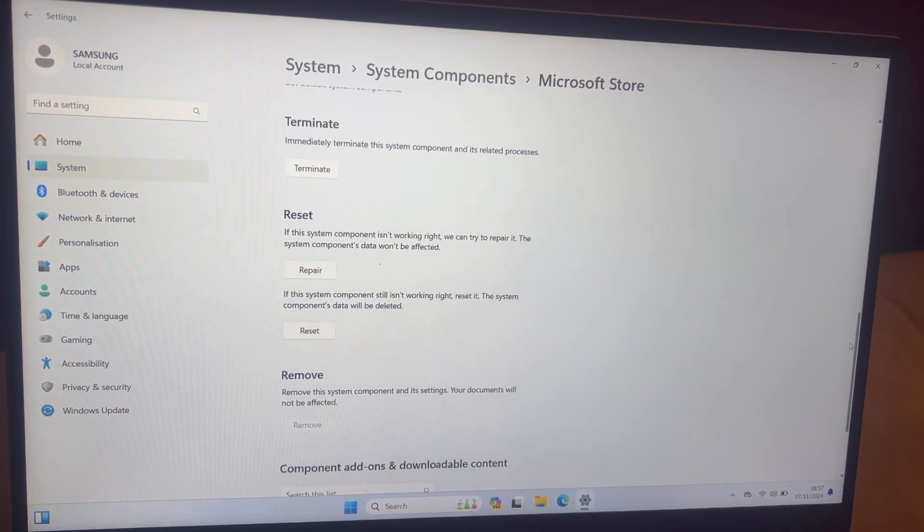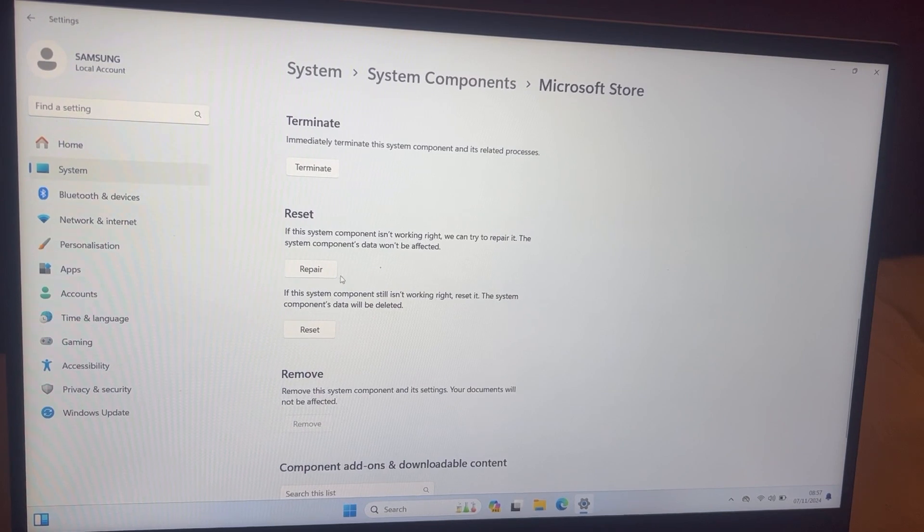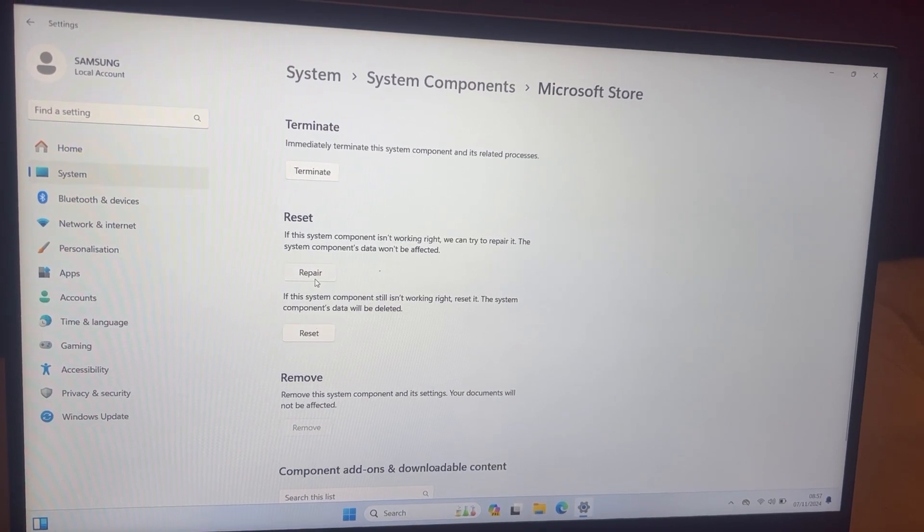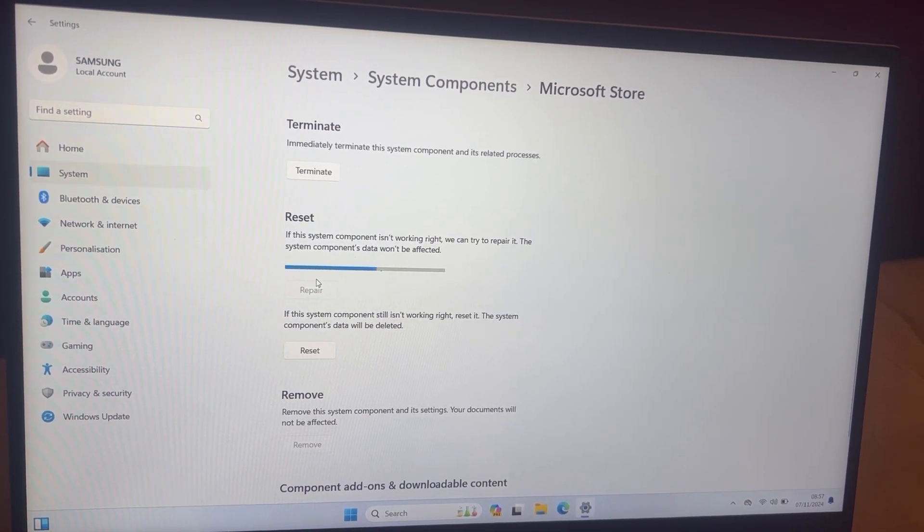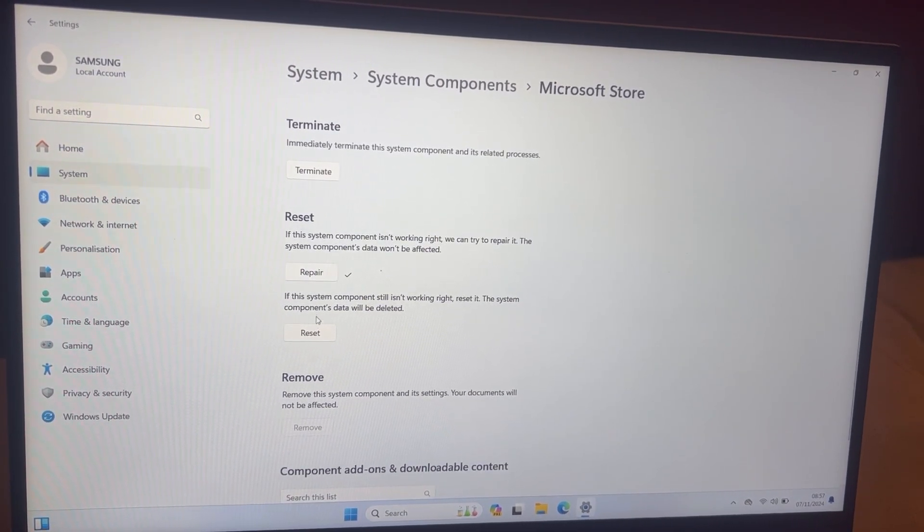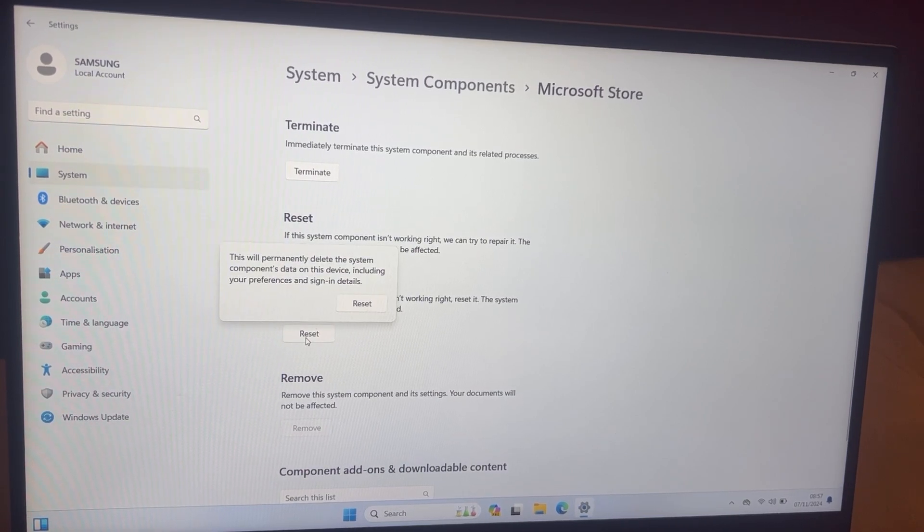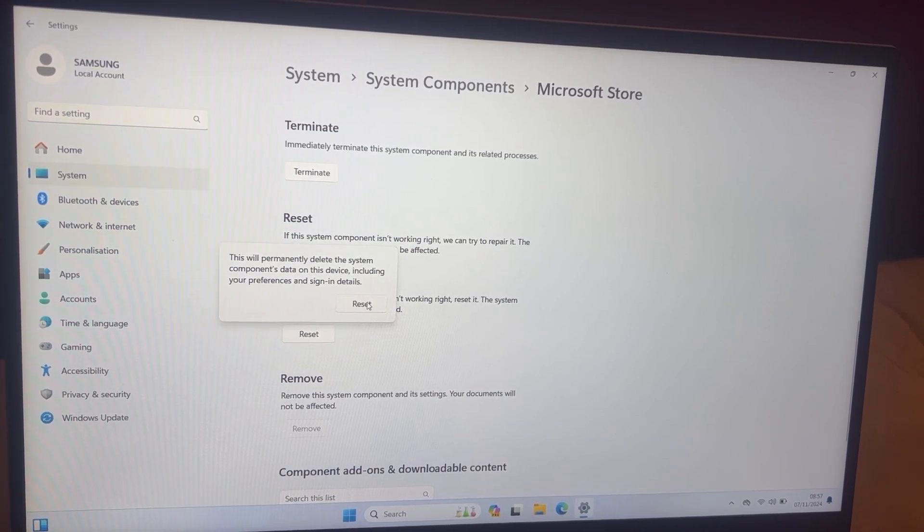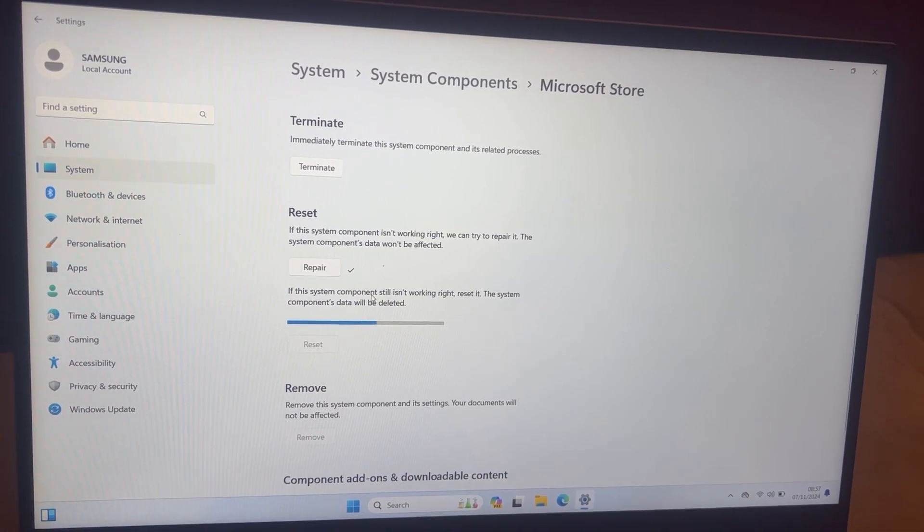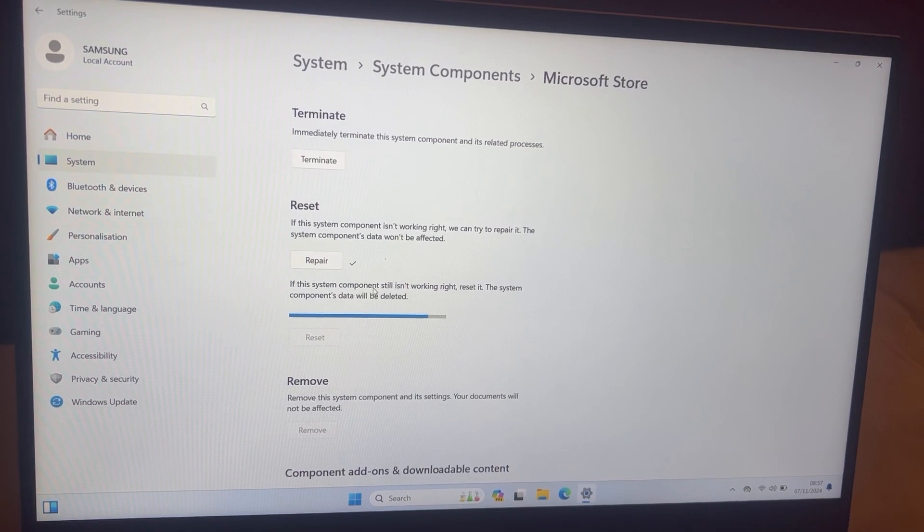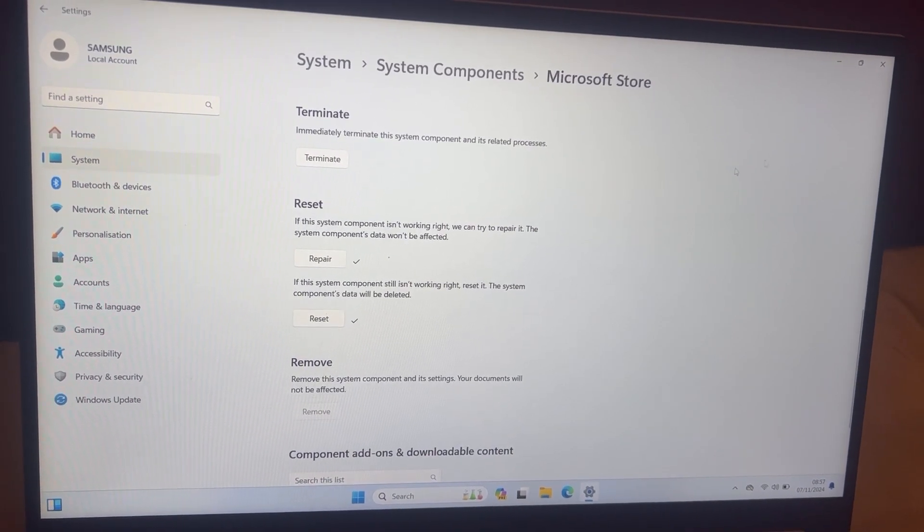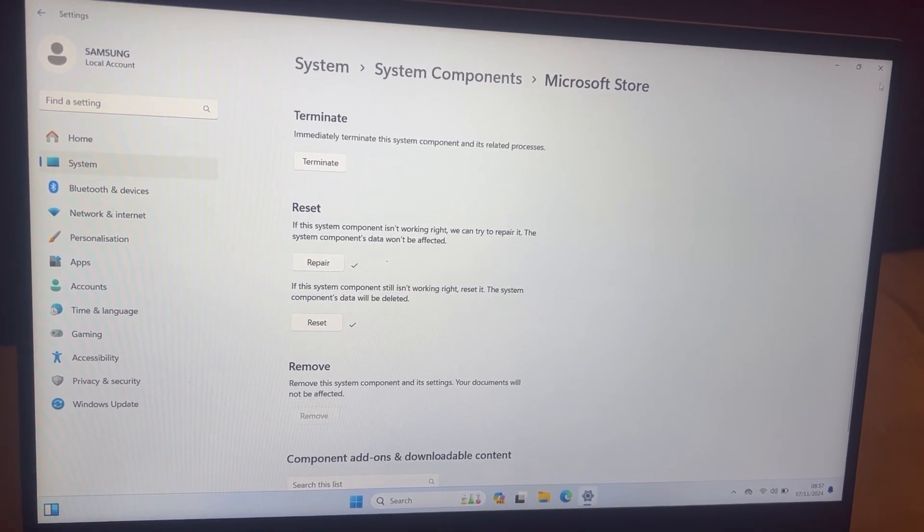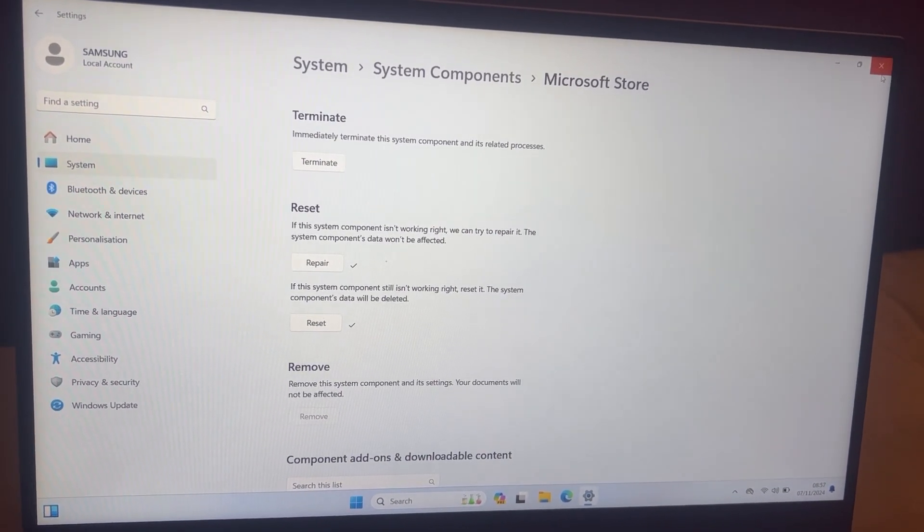You will see Reset. So click on Repair and then click on Reset. Once you've applied these two, I want you to restart Windows.